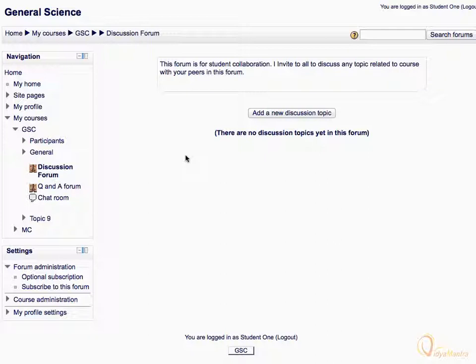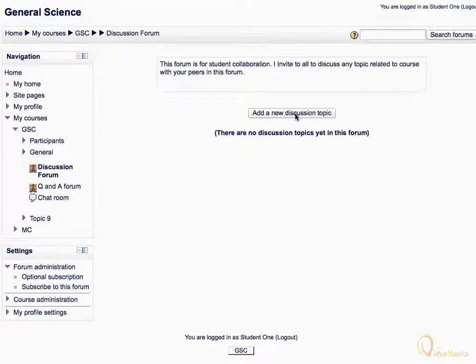You can start a new discussion topic by clicking the link add a new discussion topic.